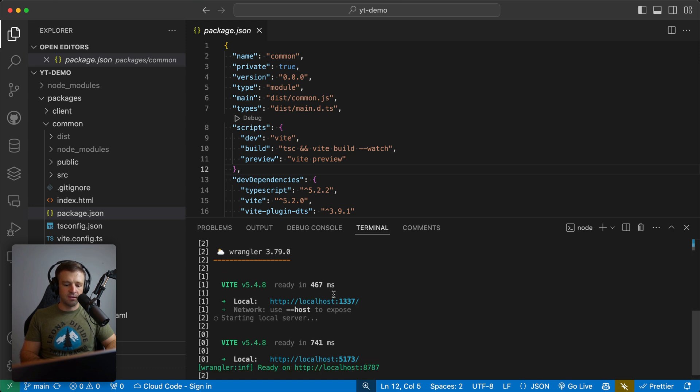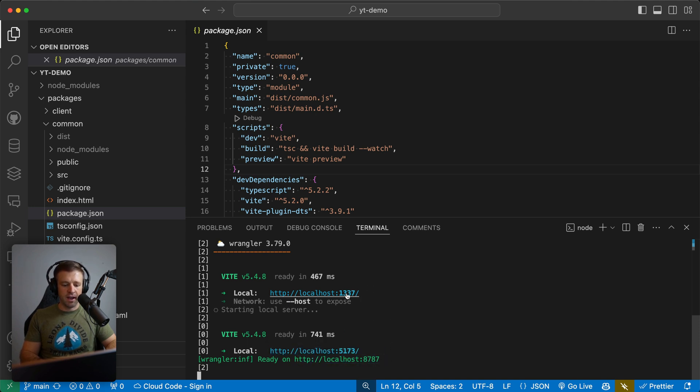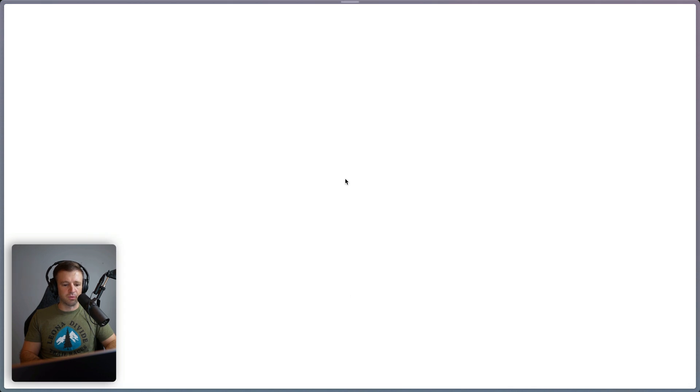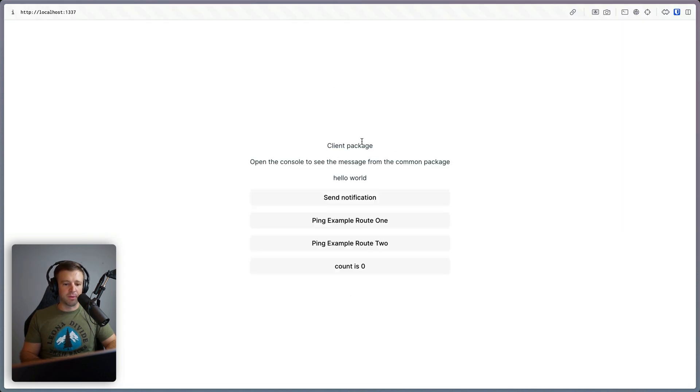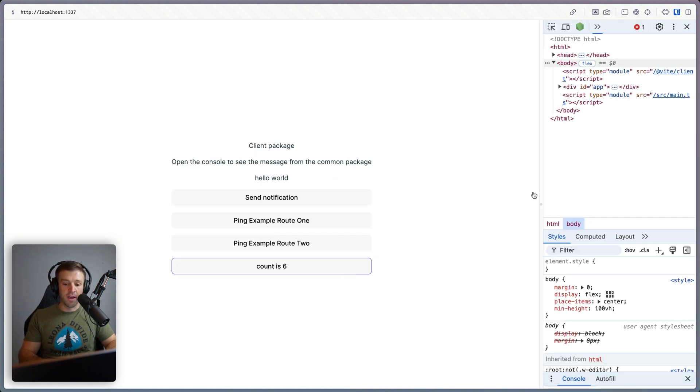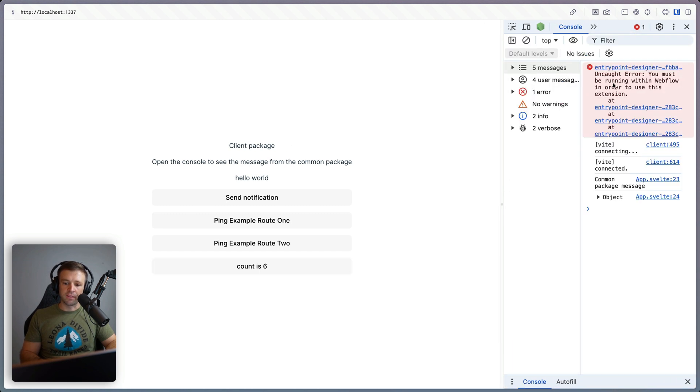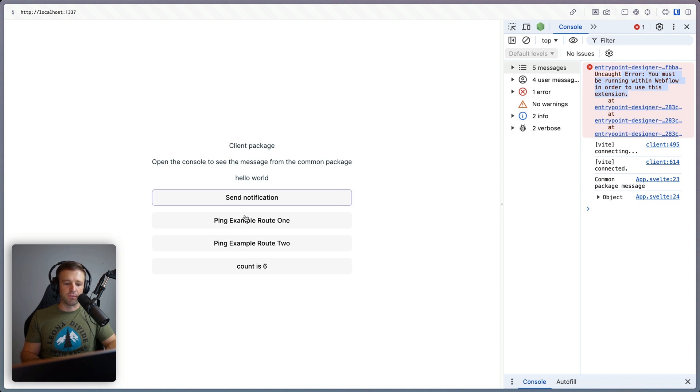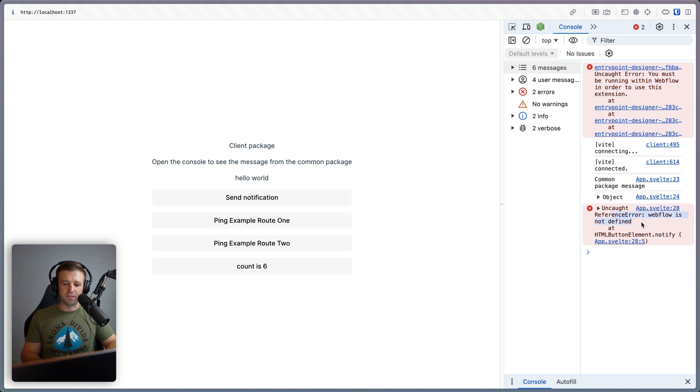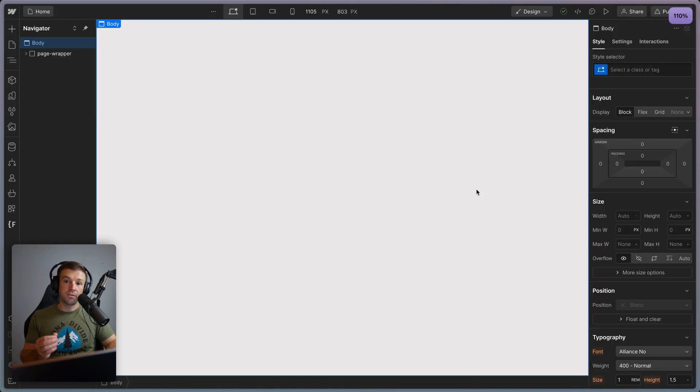So we see it's firing up our designer extension server. It's firing up the common package, and then also the Cloudflare worker. Now let's go ahead and look at this localhost 1337. This is our Vite app. So it's spinning up right here, we see we have the client package, and we have a couple of buttons right here. So we can increment count, this is just using Svelte right here. But if I open up console, we'll go ahead and see that there's going to be an error, you must be running within Webflow in order to use this extension. So the send notification is going to have a reference error because Webflow is not defined in this environment, which is just our browser, it needs to be in the Webflow app environment.